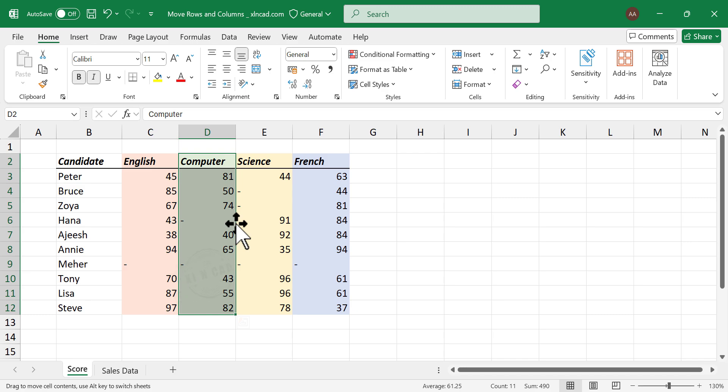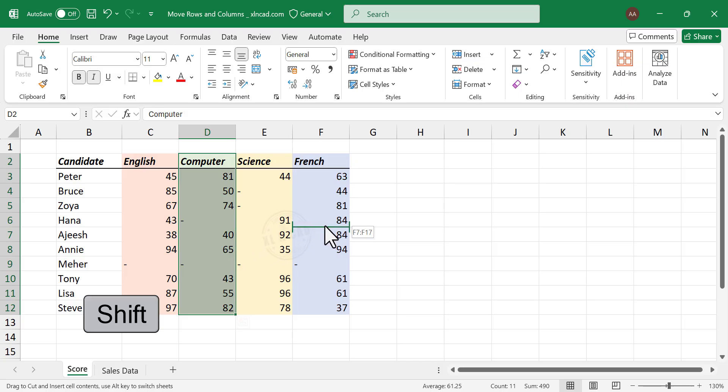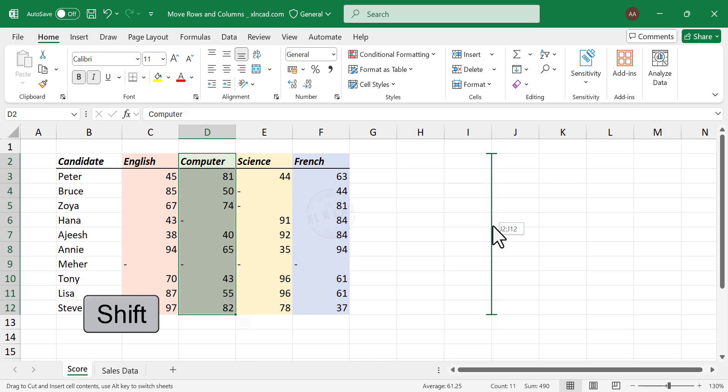Click on the border of the selection. Holding the Shift key, move the pointer to the location where we want to place the data. You will see a thick green line moving. Release the mouse button.